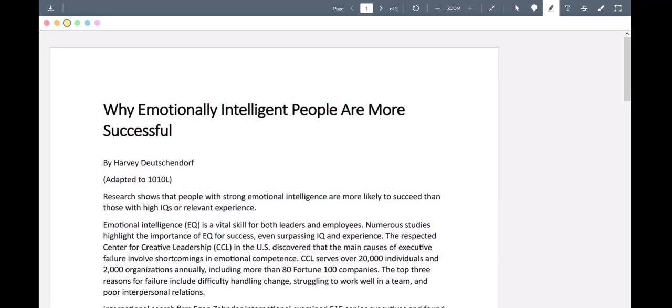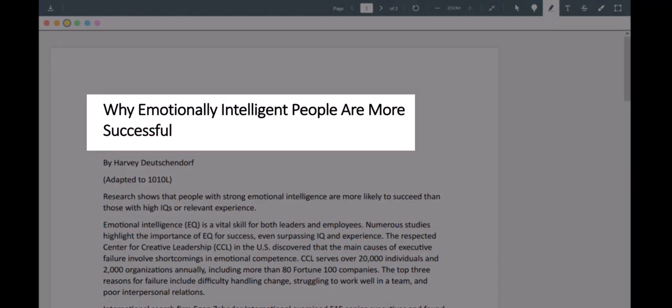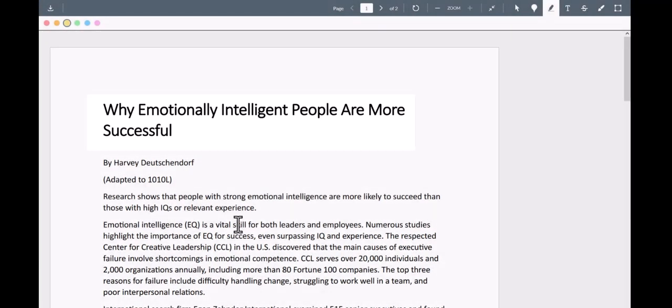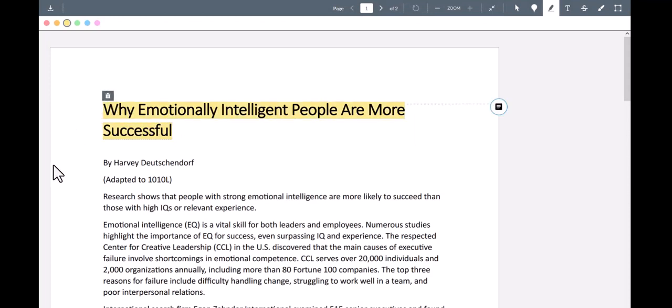Now here's an article called, Why Emotionally Intelligent People Are More Successful. Now I find the title interesting, so I'm going to highlight it as one of my golden lines. In the notes area, there are a couple of things I can write using CAPE strategies.